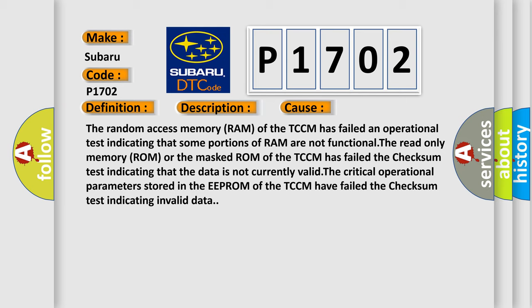The critical operational parameters stored in the EEPROM of the TCM have failed the checksum test indicating invalid data.